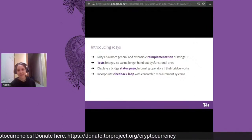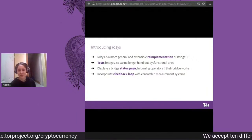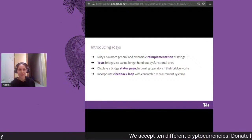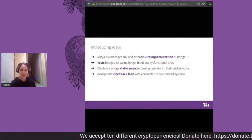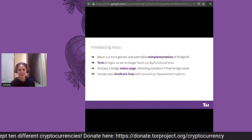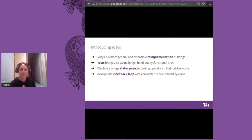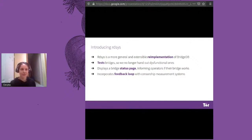Some of the features we started working on — and I'll talk about this a bit later — include testing bridges to make sure we're not handing out ones that don't work. We're also working on features for bridge operators to check if their bridge is up and bring it back up if it's gone down. And we're working on a feedback loop with third-party censorship measurement systems like OONI and other academic ones to stay aware of which bridges are reachable in which places.